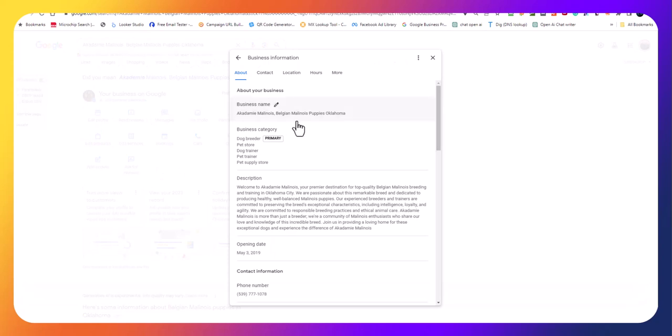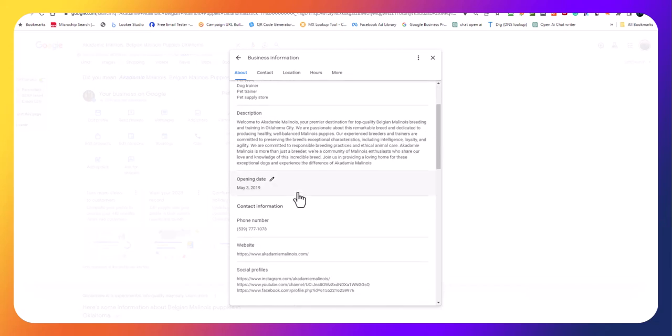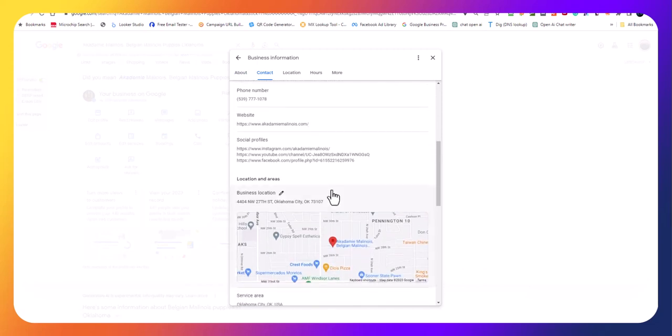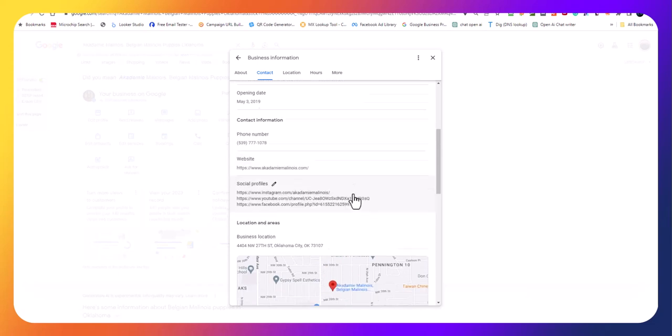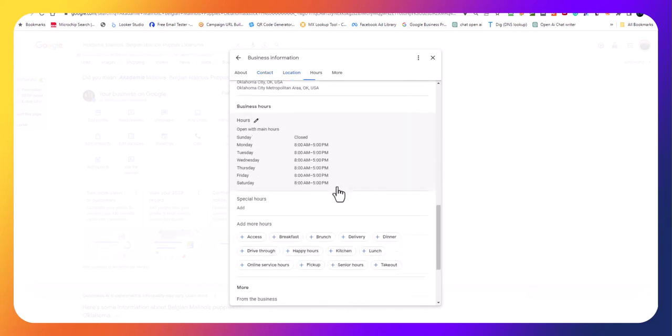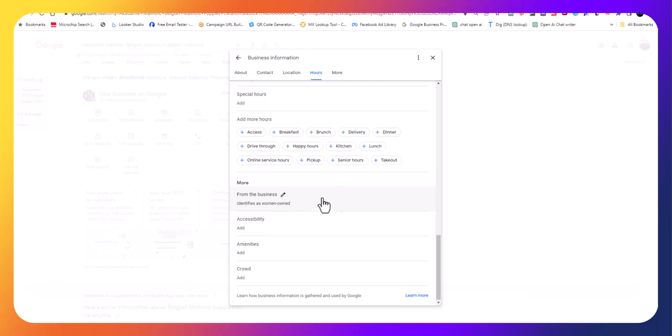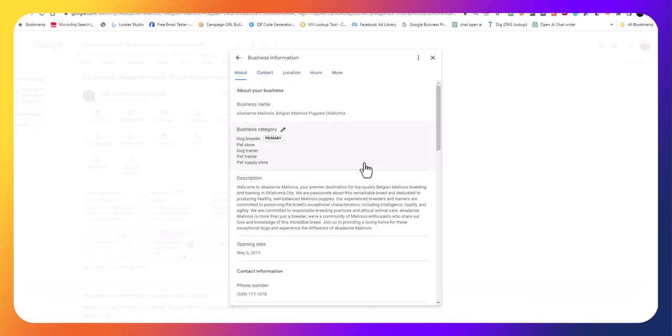If we go in here to edit the profile, you got the business name right here: Academy Malinois Belgian Malinois Puppies Oklahoma. Business category, you want to have your primary but you want to have a bunch of other ones. Then a nice description, opening date, the phone number, we use a Google tracking number there. The website, we want to use the UTM tagging so I got to fix their UTM tagging. You put your social profiles in there. We put identifies women owned because he's married right, and the wife's wholly involved with it. But you definitely want to make sure you have a nice profile description with a lot of keywords, okay.